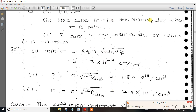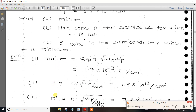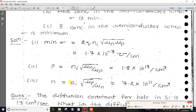The next question: what is the carrier concentration at minimum conductivity? At minimum conductivity, p equals ni times the square root of MUN divided by MUP. Similarly, the electron concentration n equals ni times the square root of MUP divided by MUN. These are the hole and electron concentrations at minimum conductivity.